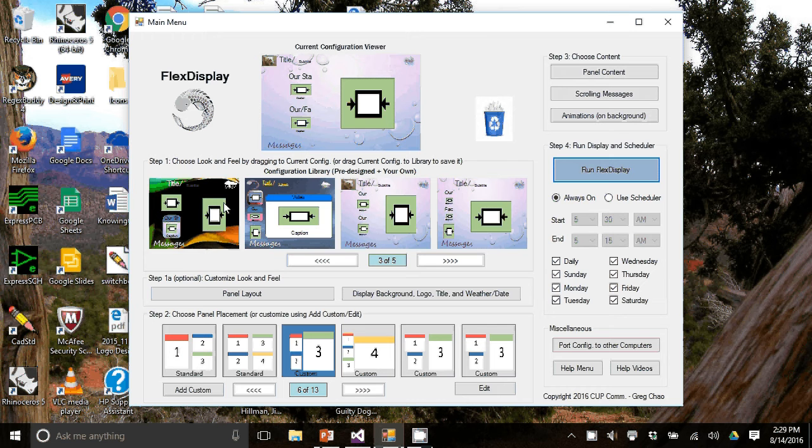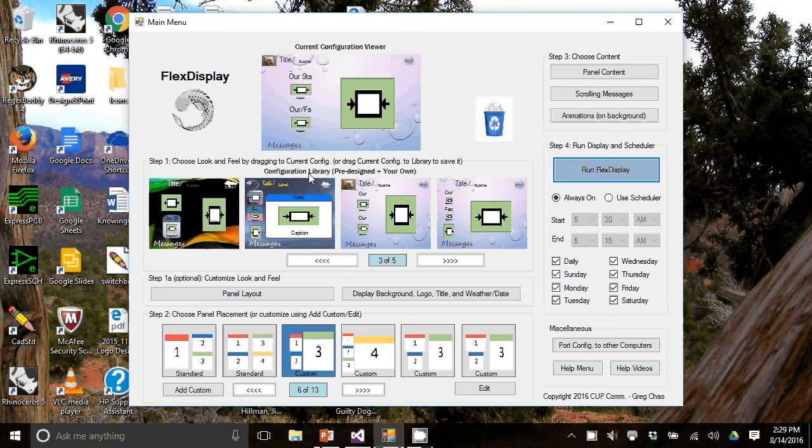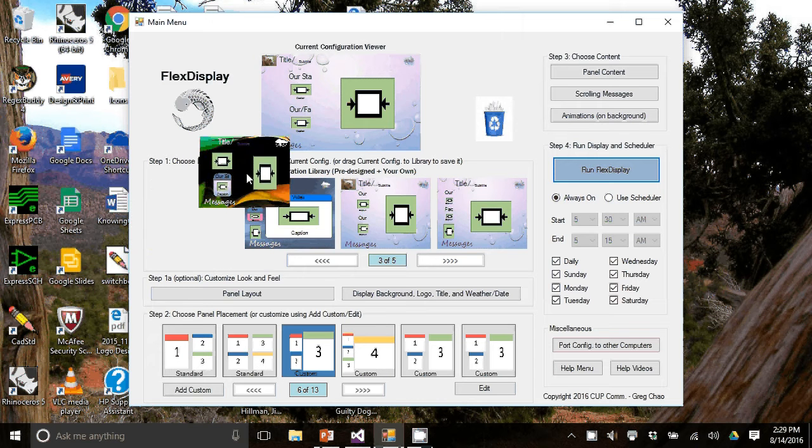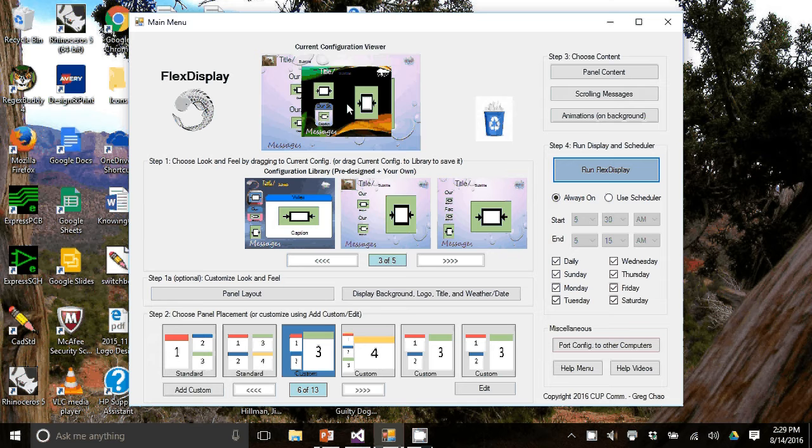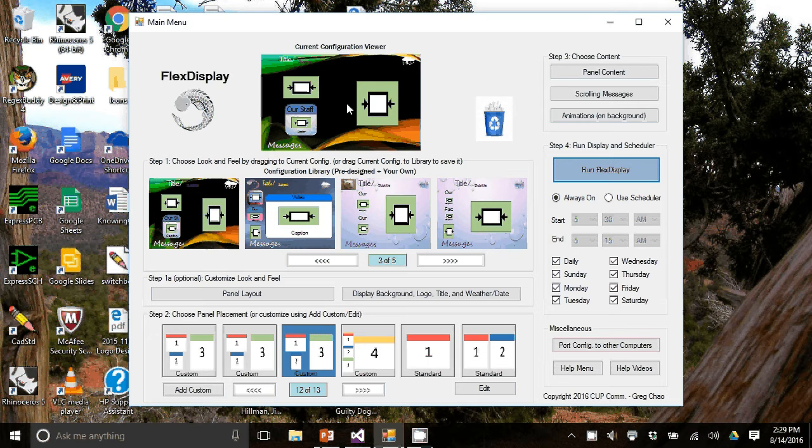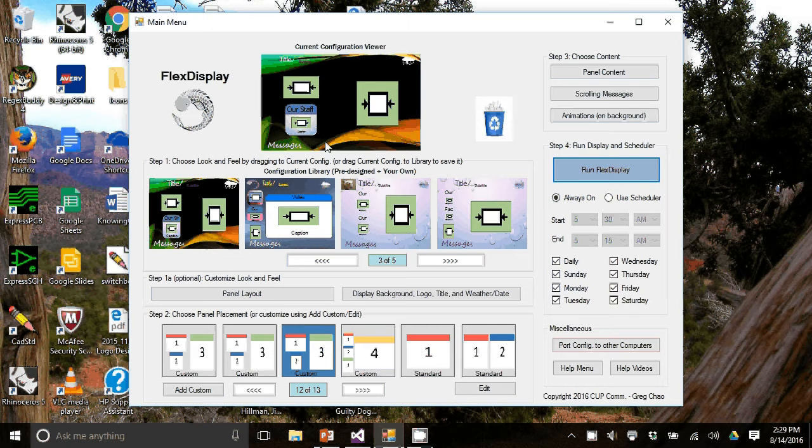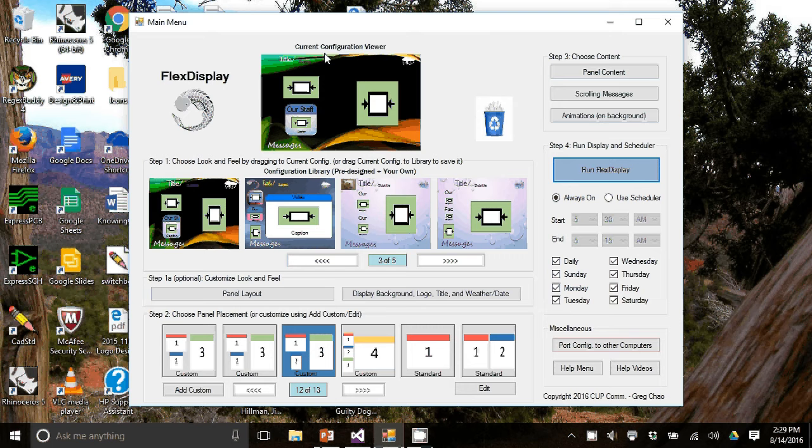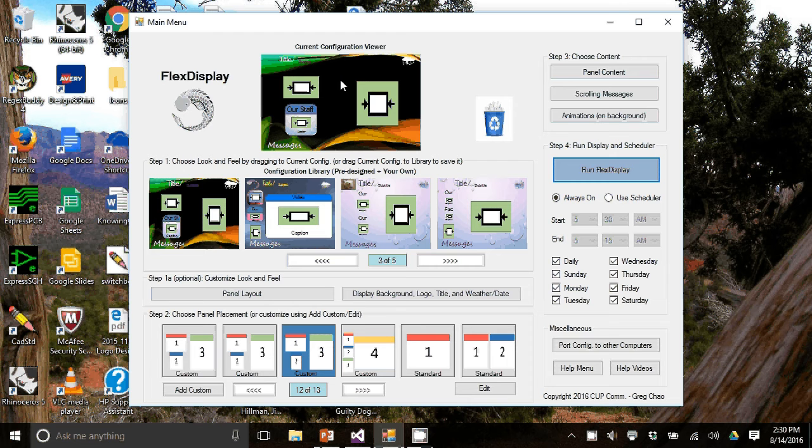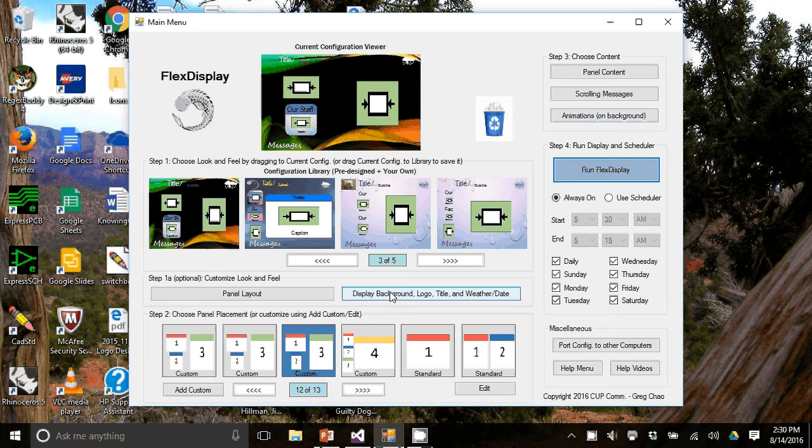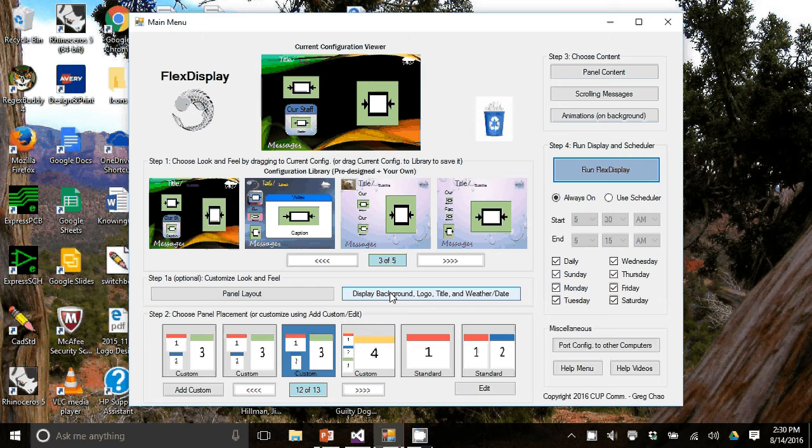To change the look and feel of the output all you have to do is go to this configuration library, select one and just drag it into the current configuration viewer. You can see now that I have changed many things including the background and title fonts. If you like what you see here, you can move on to step two but we allowed you to customize each one of these items. Let me show you how.